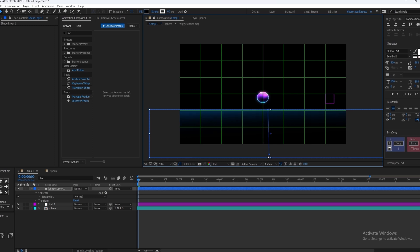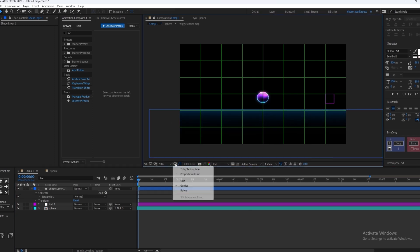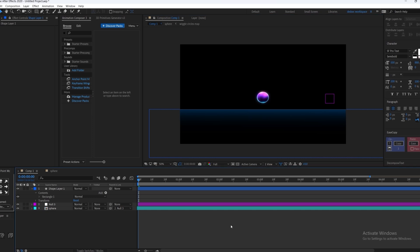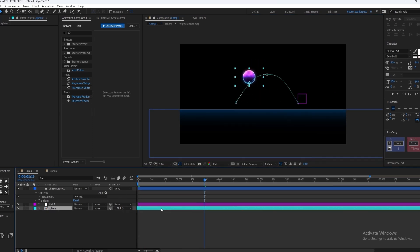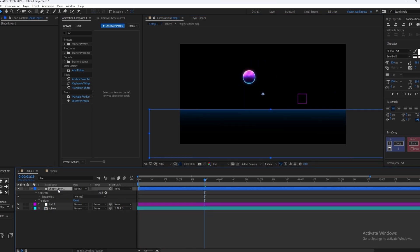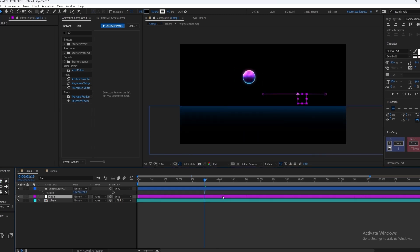Just adjust the points to whatever you like. Now we're going to play the video and as you can see the floor doesn't align, so we're going to change the position so it aligns with our ball animation.